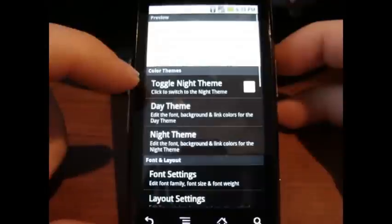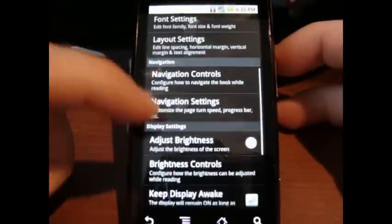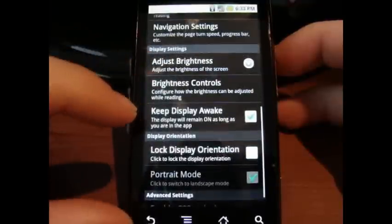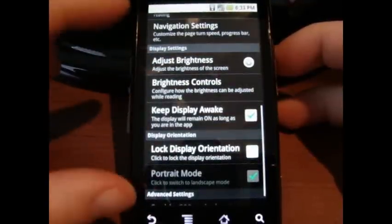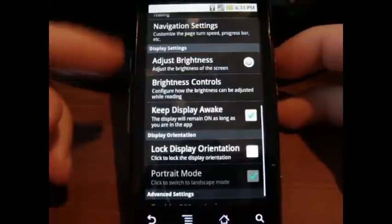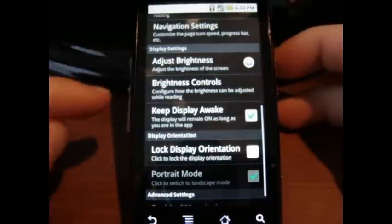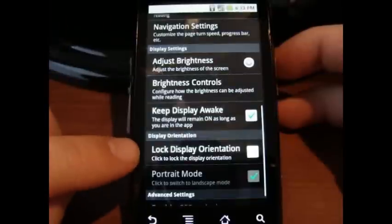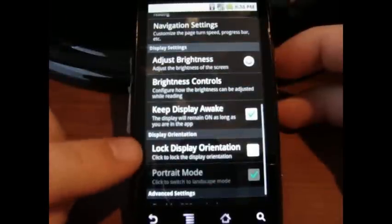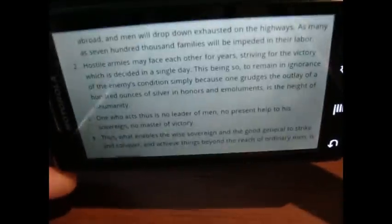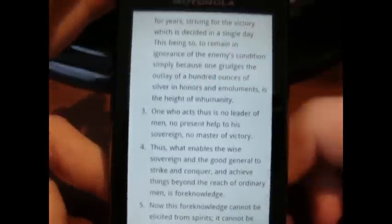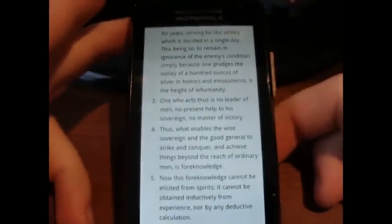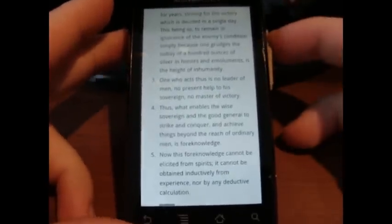Let's go back into settings. There's a brightness setting and a 'keep display awake' option — you'll want that if you're reading a lot of text on one screen, since it may take longer than 15 seconds to read. You can also lock the display orientation. It's not locked right now, so if I flip the phone it changes, and if I flip it back it changes back. The change is rather quick, which is nice.